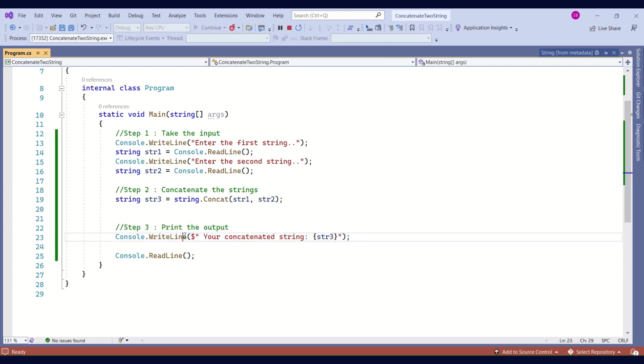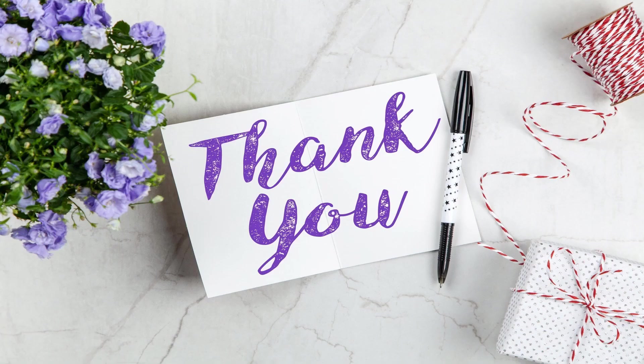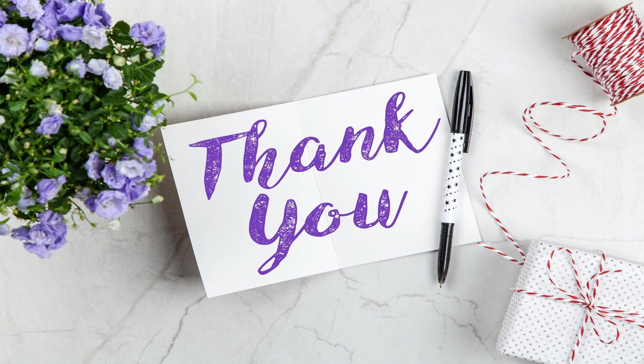I hope the session was useful. I'll come up with lots of programs to help you get better at your programming skills. Do subscribe to my channel for more such videos. Thanks again.